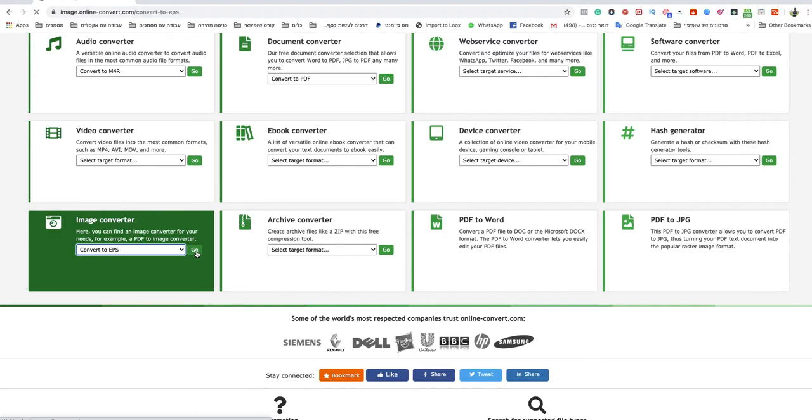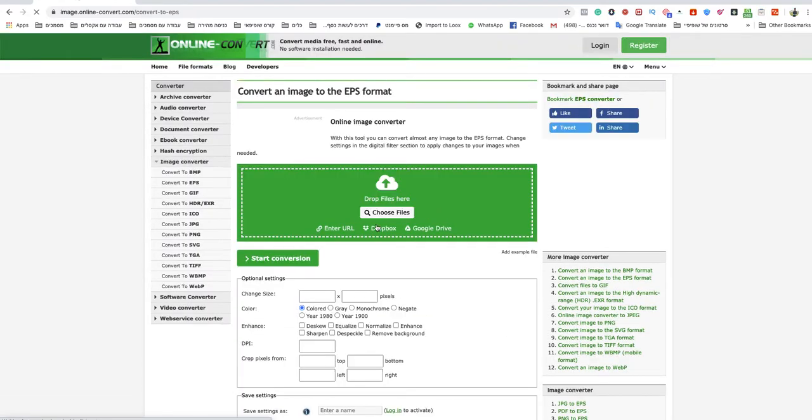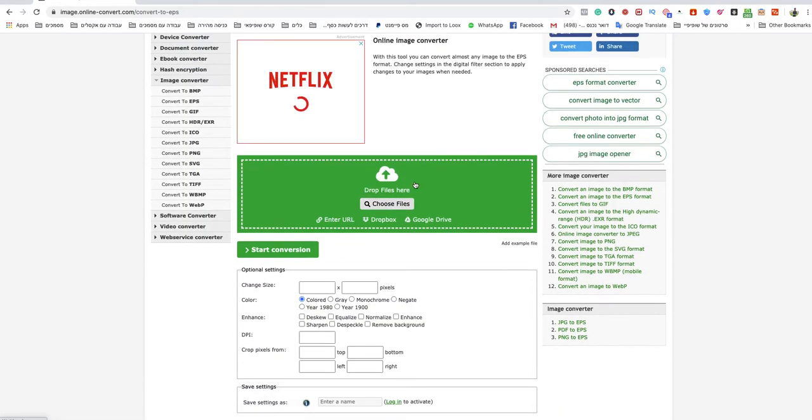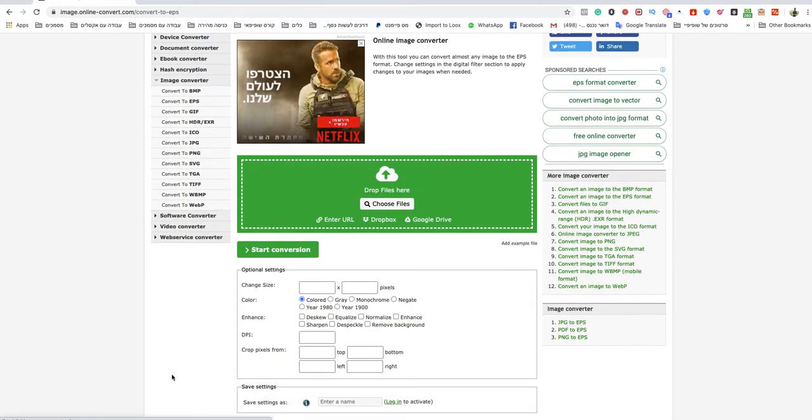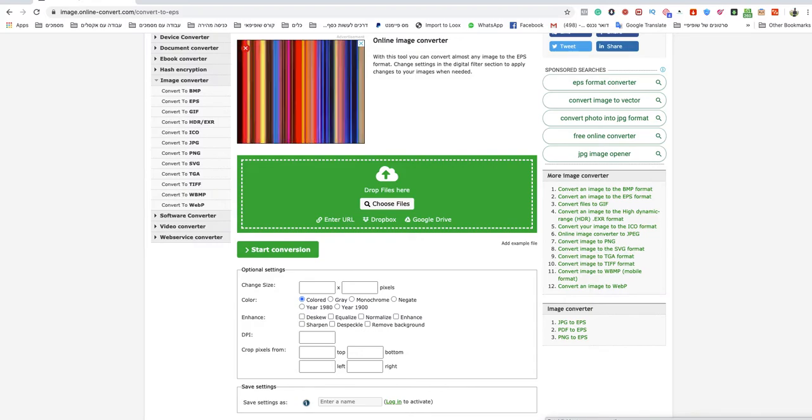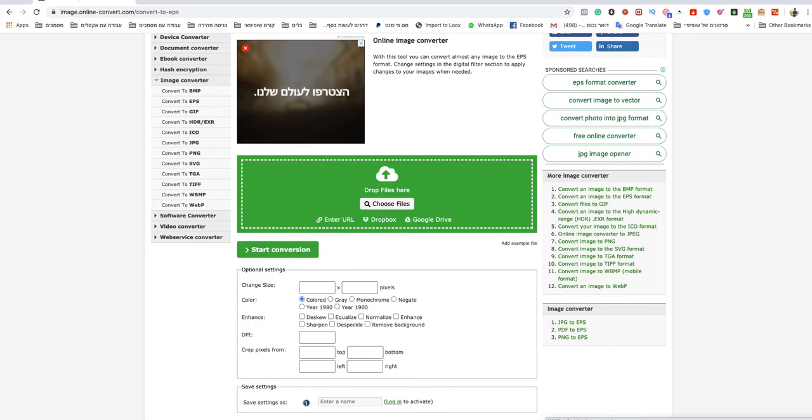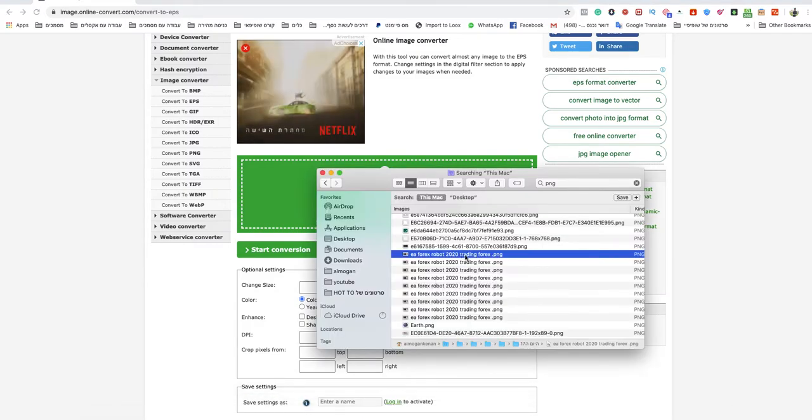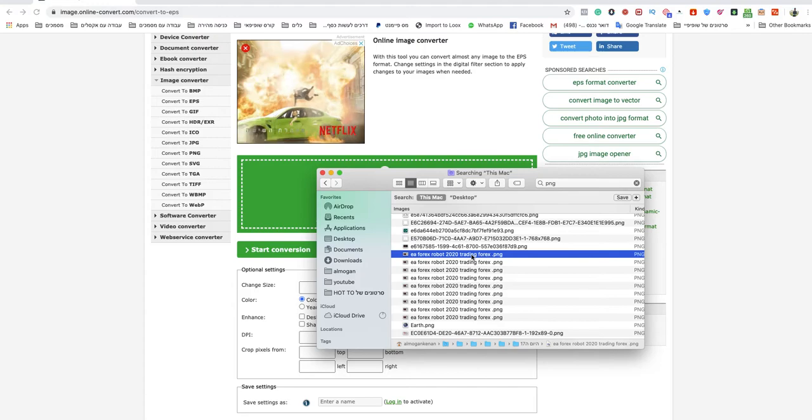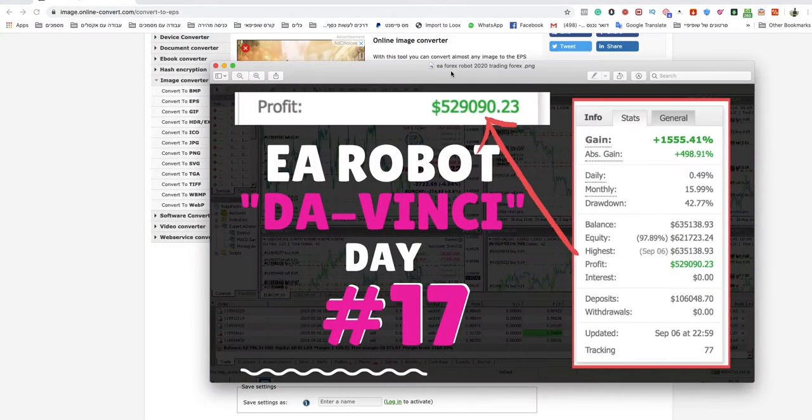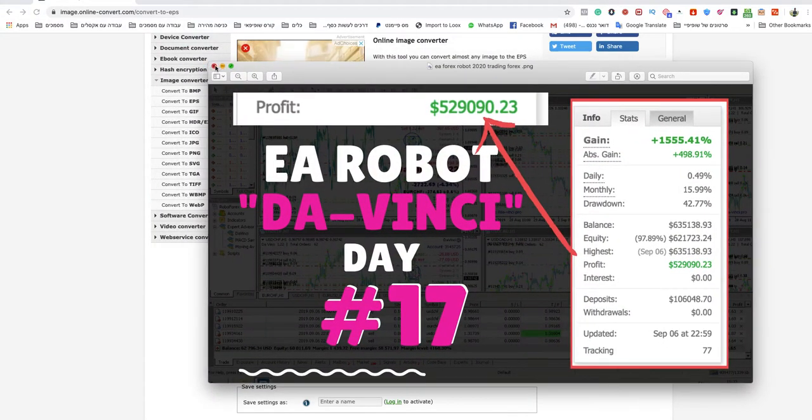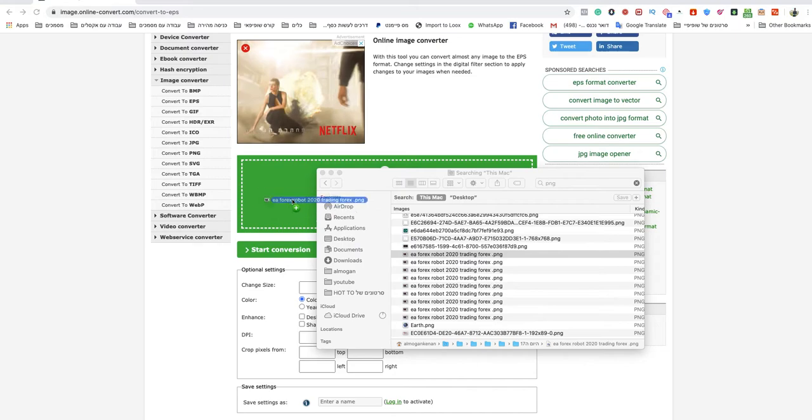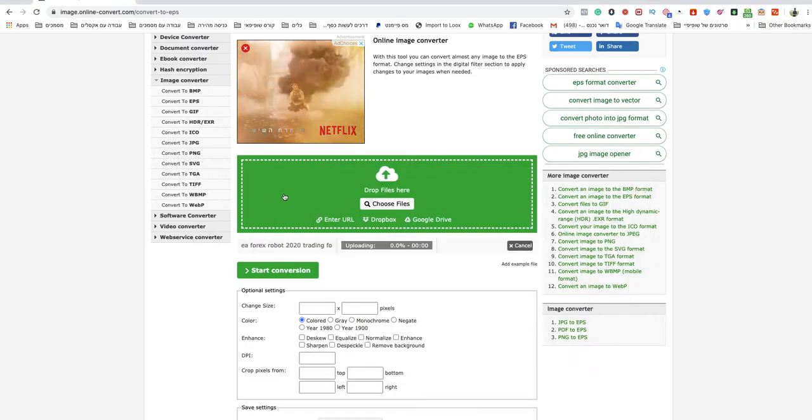I'll click on go, and now you just need to drop your file. I'll show you what file I want to use. This is a PNG file, and I'll drop it here.